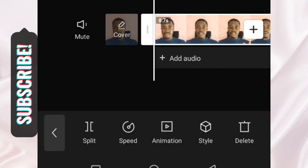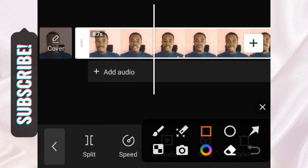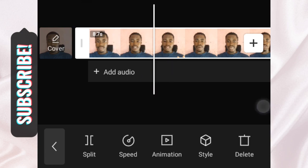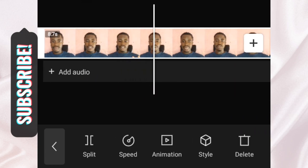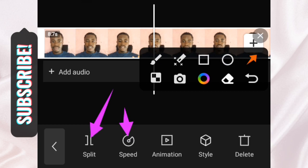If I tap on Edit, it gives me the option to split my video. This white vertical bar is called the player. If I want to trim my video, I move the player forward or backward using my finger to select a point, then come down here and tap Split to split the video at that point.